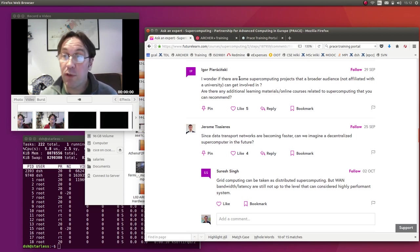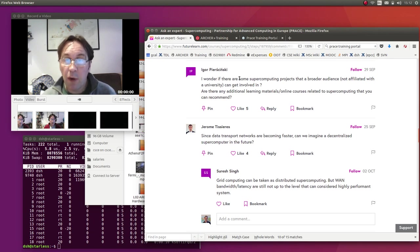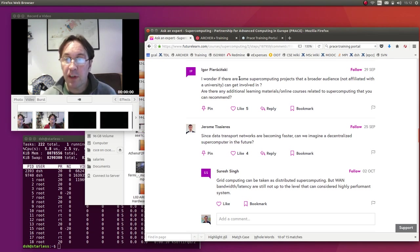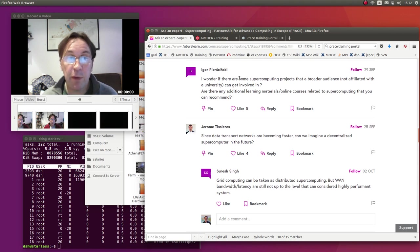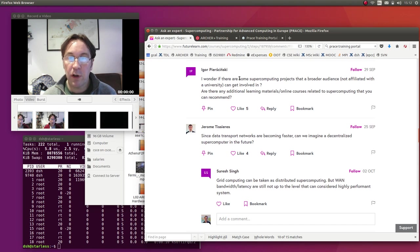So the second of the top three liked questions was from Igor, who asked, 'I wonder if there are some supercomputing projects that a broader audience or someone not affiliated with a university can get involved with, and also are there any additional learning materials or online courses related to supercomputing that you can recommend?' In terms of the second point...